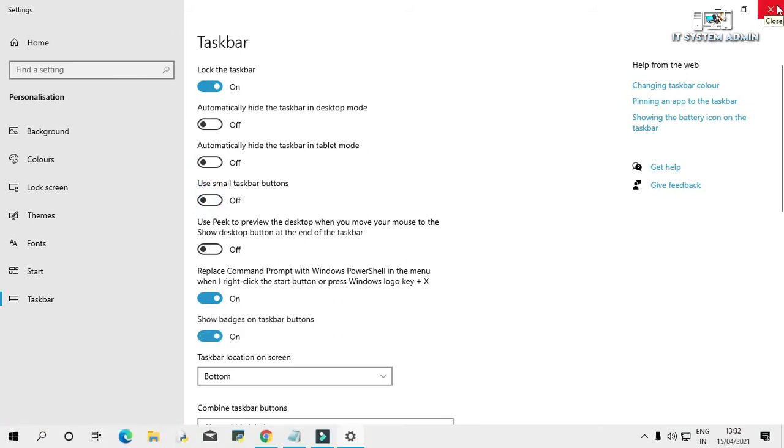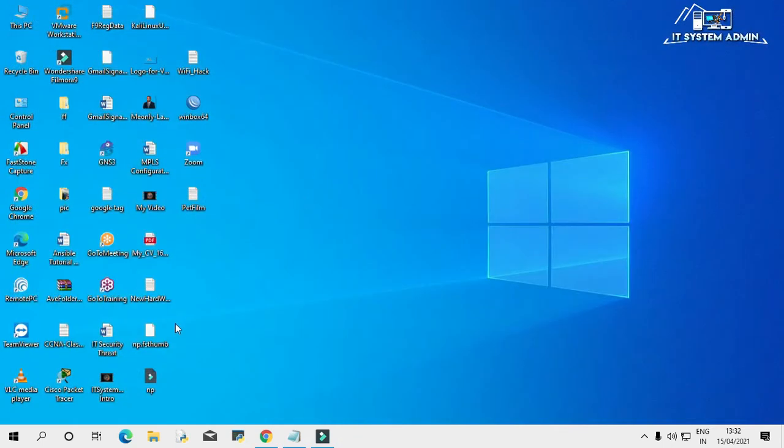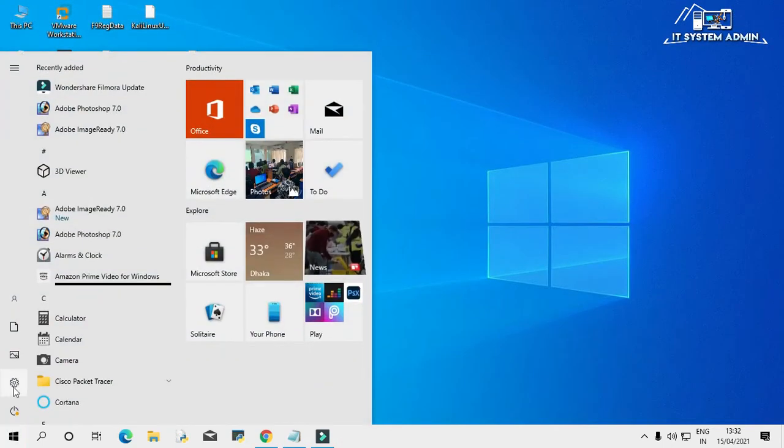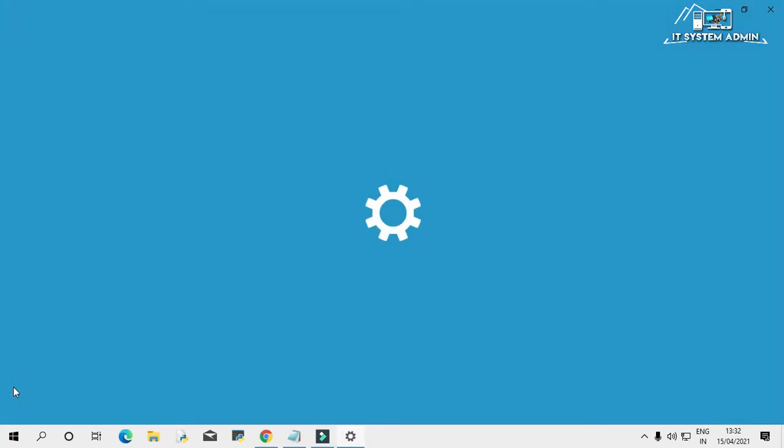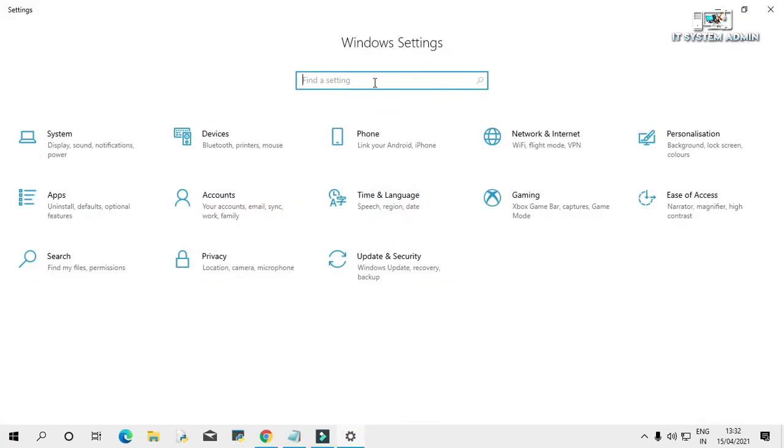Close the taskbar settings. Click on start menu, click on settings. In search box type taskbar.